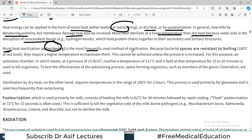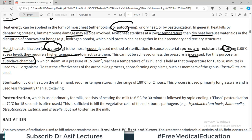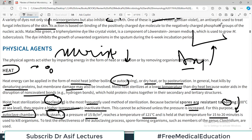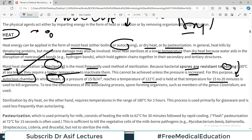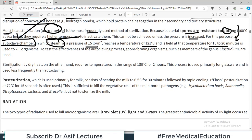Moist heat sterilization such as autoclaving is most frequently used in clinics and hospitals. Bacterial spores are resistant to boiling and require higher temperatures to inactivate them — this cannot be achieved unless pressure is increased. An autoclave chamber uses steam at very high pressure and temperature for 15 to 20 minutes. The machine runs at 121 degrees centigrade, 15 pounds per square inch pressure, for 15 minutes. This kills literally everything, including the spores.